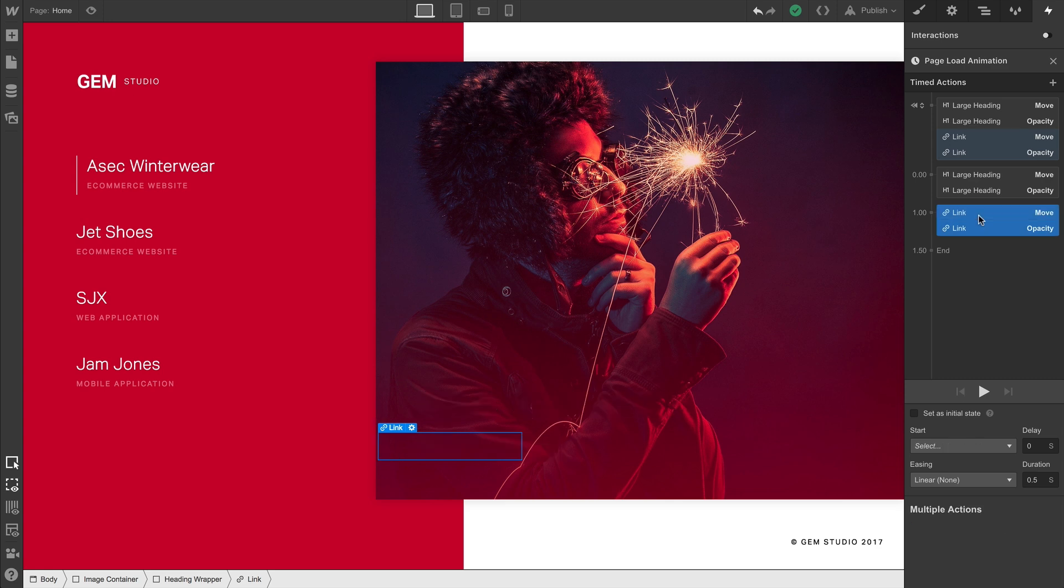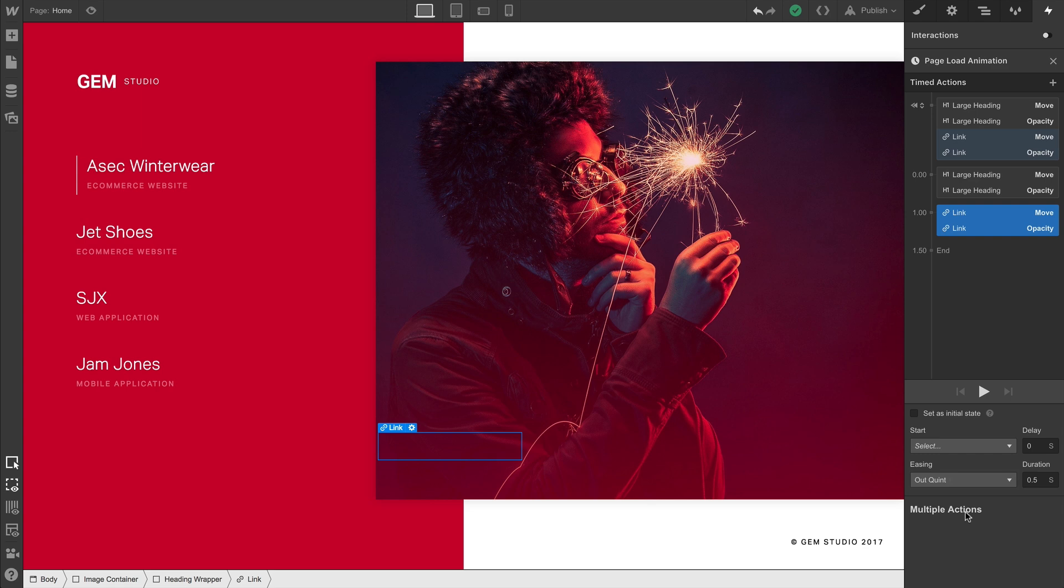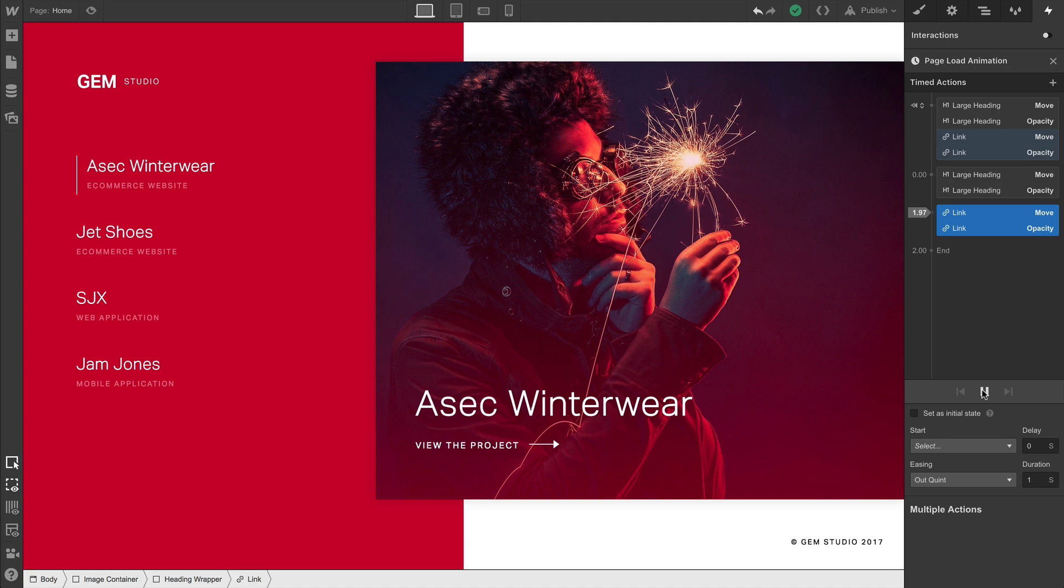Let's select both of these actions and do what we did before. We'll go in and change our easing curve for the animation, and we'll adjust our duration. Play again? It's looking much better now.